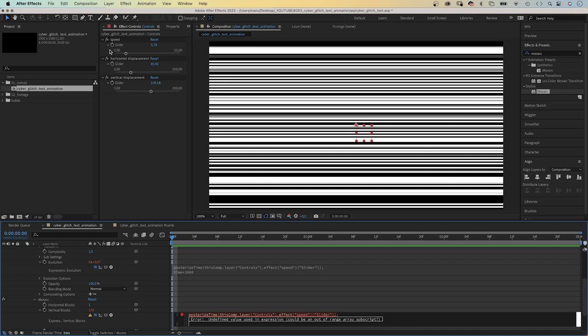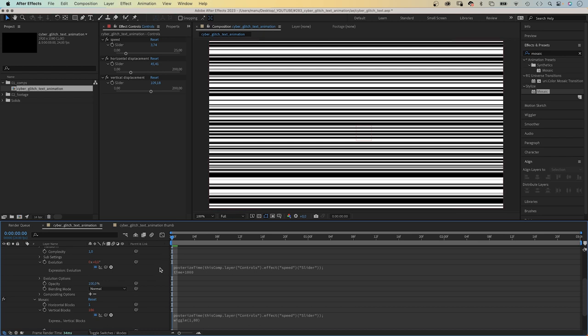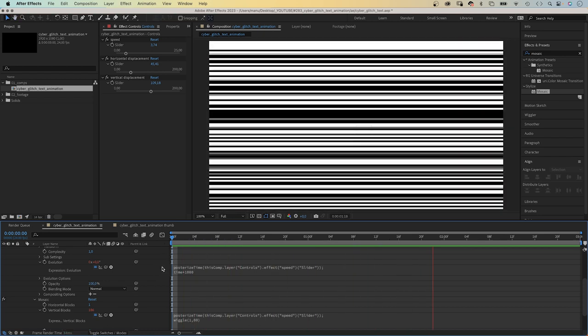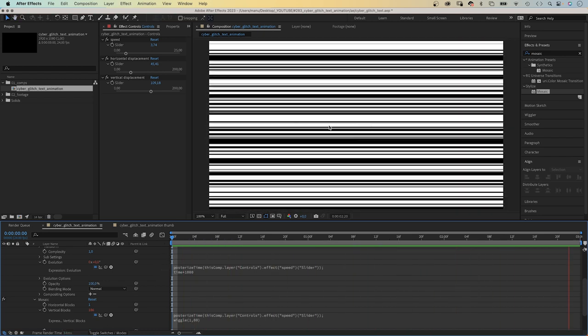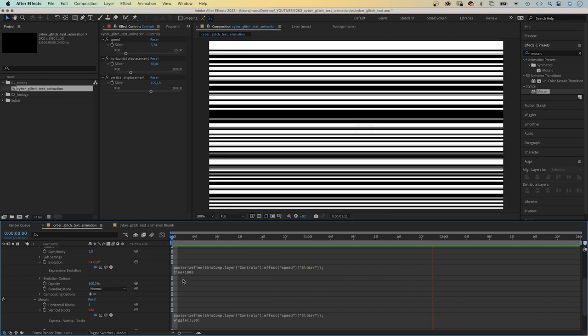Then add a wiggle expression, wiggle. In parenthesis, 1 comma 80. One time per second, the value wiggles 80 in each direction. Beginning from the start value, 120. Awesome.